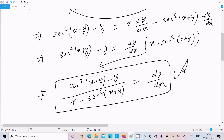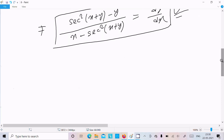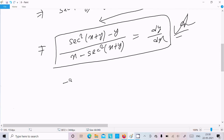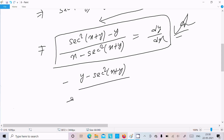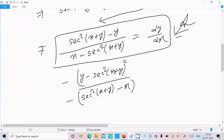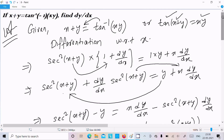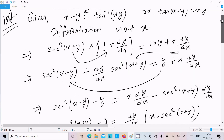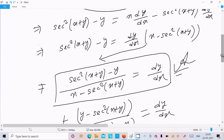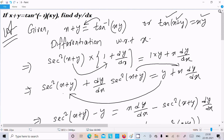So dy/dx equals (sec square(x plus y) minus y) divided by (x minus sec square(x plus y)). Alternatively, taking minus common, we can write dy/dx equals (y minus sec square(x plus y)) divided by (sec square(x plus y) minus x). The key approach is to move tan inverse to the left as tan, then differentiate using the formula that the derivative of tan is sec square. I hope this video is helpful. Thanks for watching, see you next week.